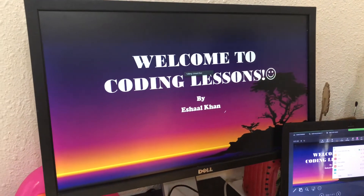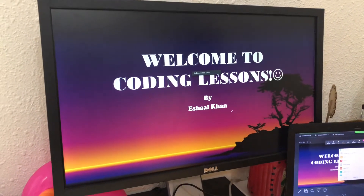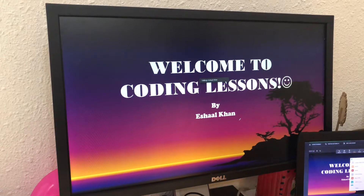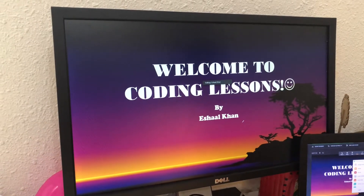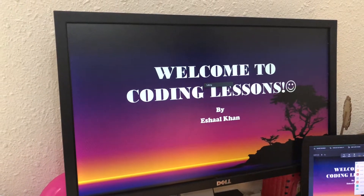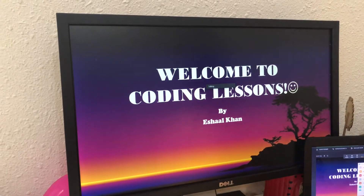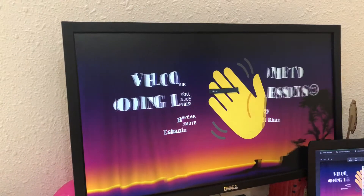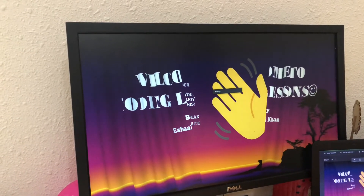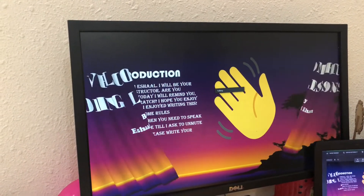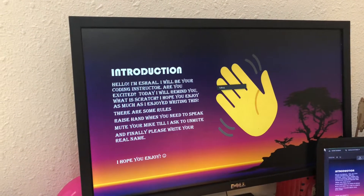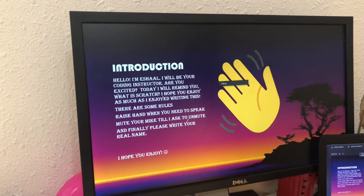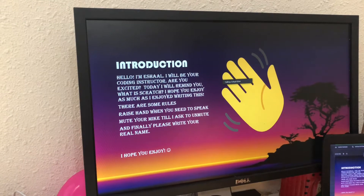Welcome to Coding Lessons by me, Ishaan Khan. Hello. As-salamu alaykum. My name is Ishaan. I will be your coding instructor.